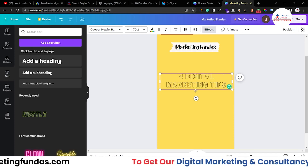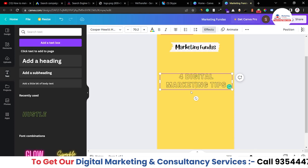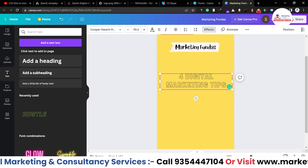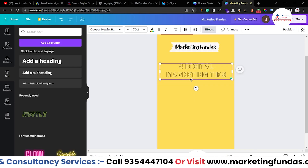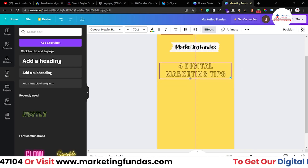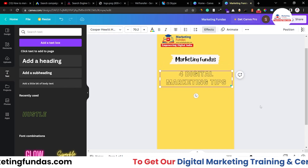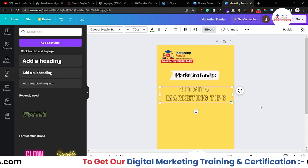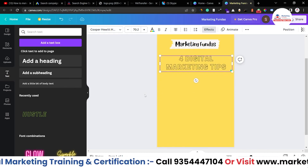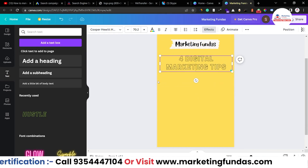The color should also be changed because it's not looking good on this background. Black would be fine. After resizing, hover your cursor over the element until you get the move icon, then drag and drop it into position.